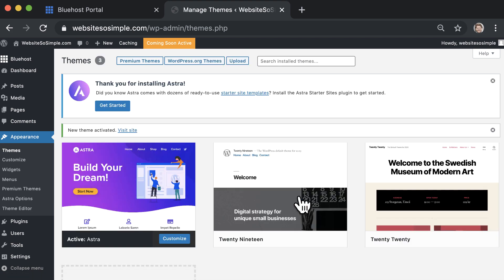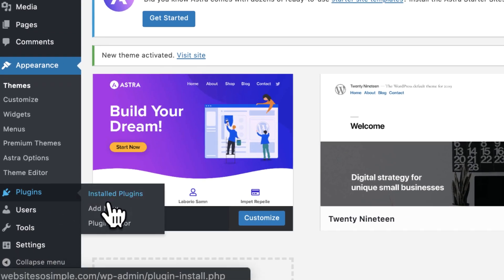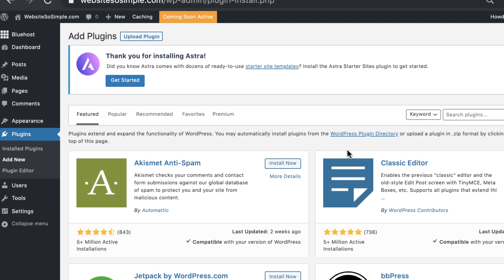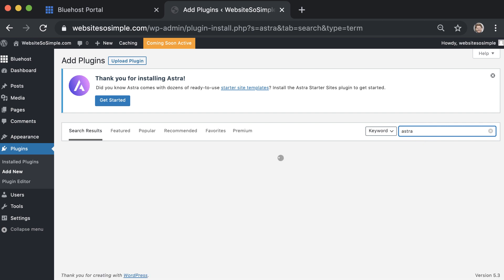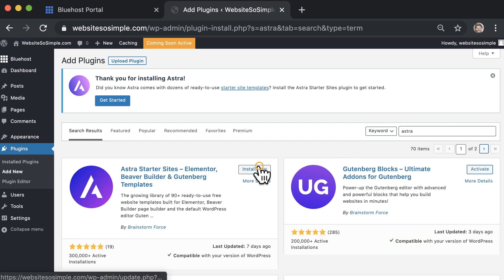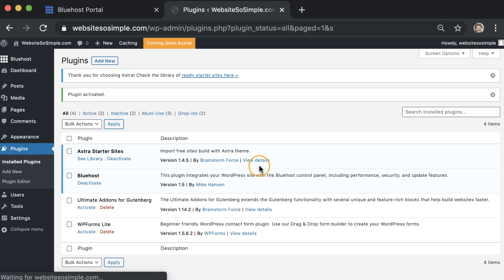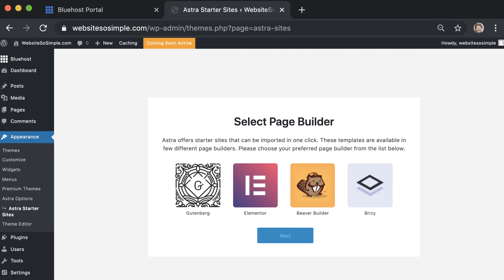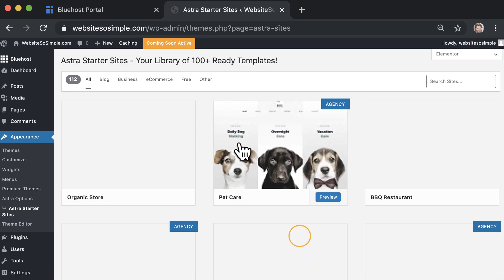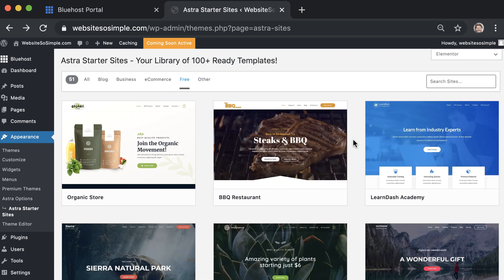To get the free designs that come with this theme, go to plugins, add new and search for the Astra plugin. And click install now and activate. To see the free designs, click see library, select Elementor to easily edit these designs. And click on free at the top to see all of the free designs.